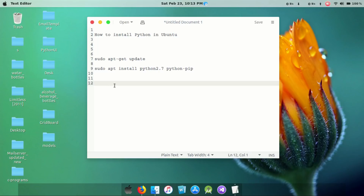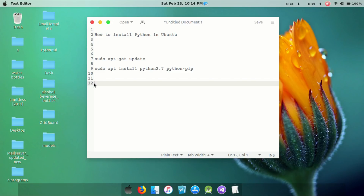Hi all. Today we are starting our new video series. We are going to use Python as a programming language. We have to install Python. Python is a simple language.